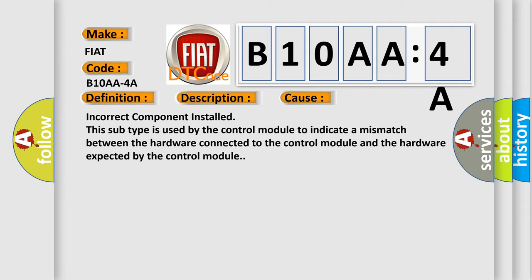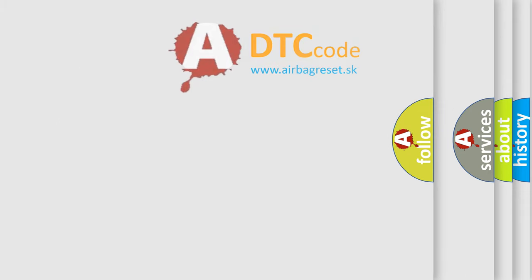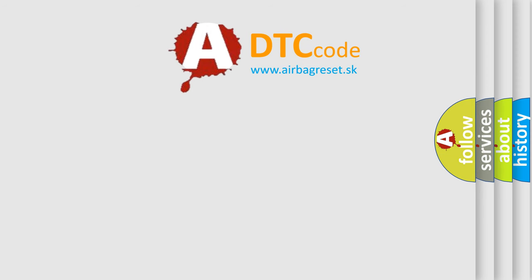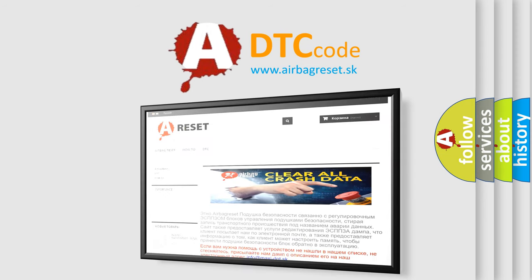The airbag reset website aims to provide information in 52 languages. Thank you for your attention and stay tuned for the next video.